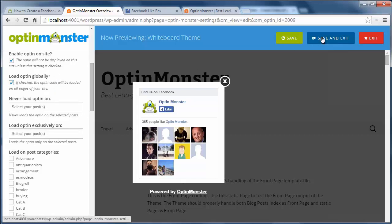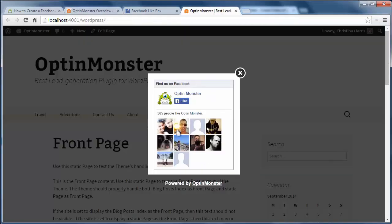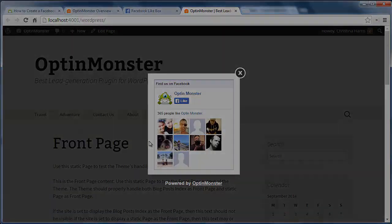Once I'm finished with everything I'll click save and exit, and now I have a Facebook like popup in WordPress using OptinMonster.